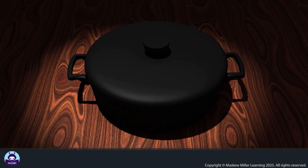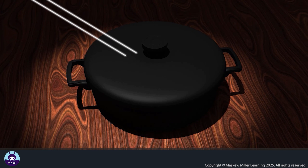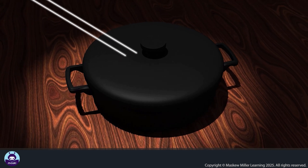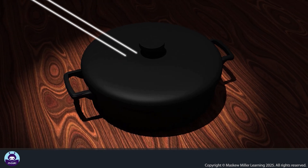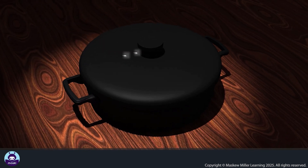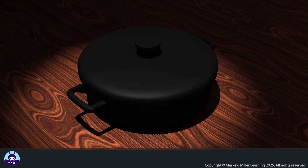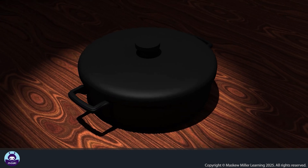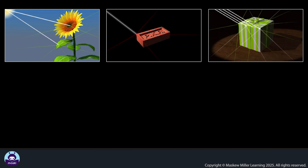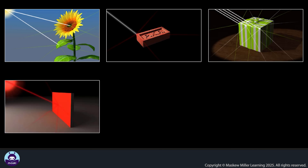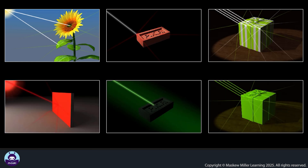Some materials absorb almost all the light that strikes them. A black pot absorbs all frequencies of light — almost no light is reflected from it, so the pot appears black. Black is the absence of color. It is not only the material an object is made of that determines the color we see; the color of light shining on the object also determines what color we see.